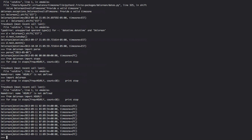That concludes our datetime talk. I will provide links to Delorean and the examples here in the show notes. Until next week.